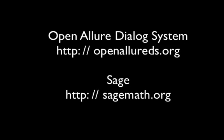For more information about OpenAllure, please visit OpenAllureDS.org. For more information about SAGE, go to SageMath.org.